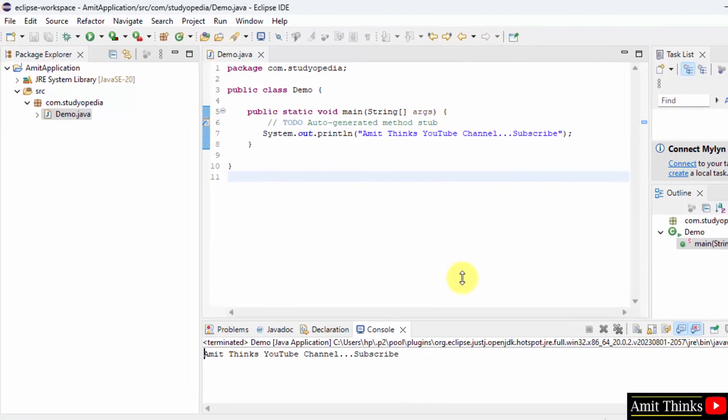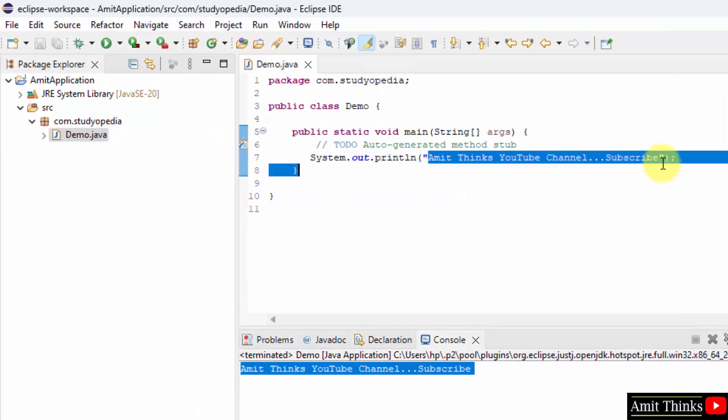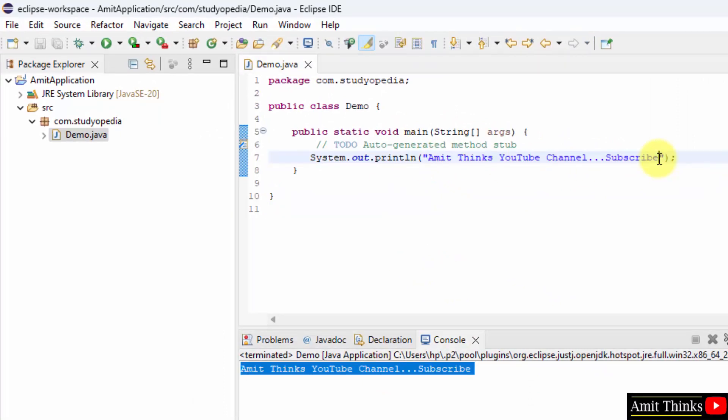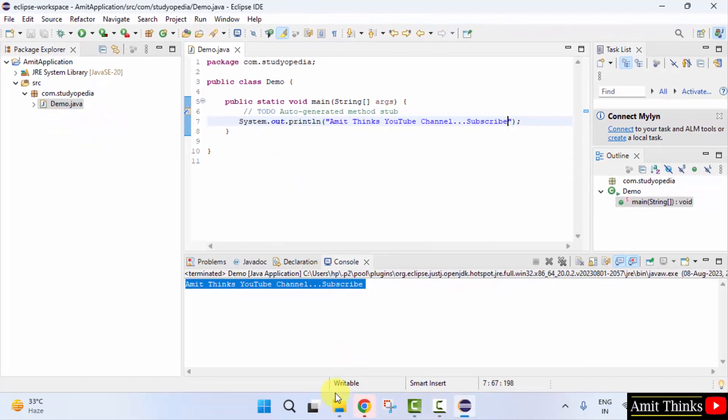Here it is, Amit think YouTube channel. We printed it successfully. So guys, in this video we saw how we can install the current Eclipse version. If you want to check the location wherein project got saved...